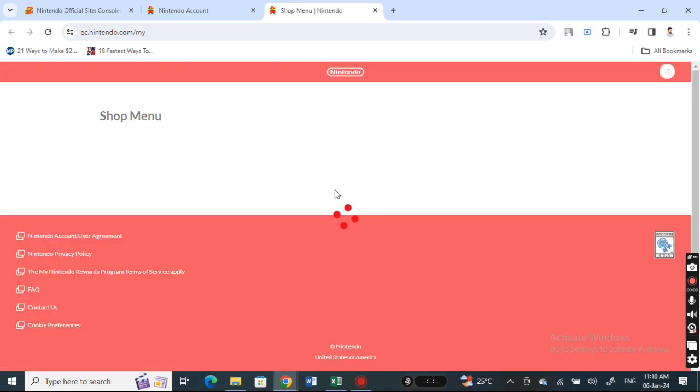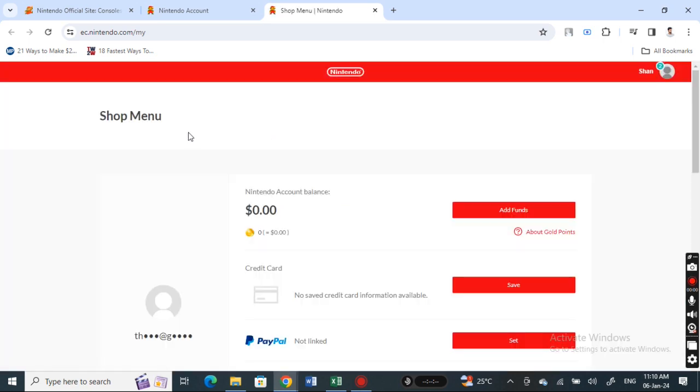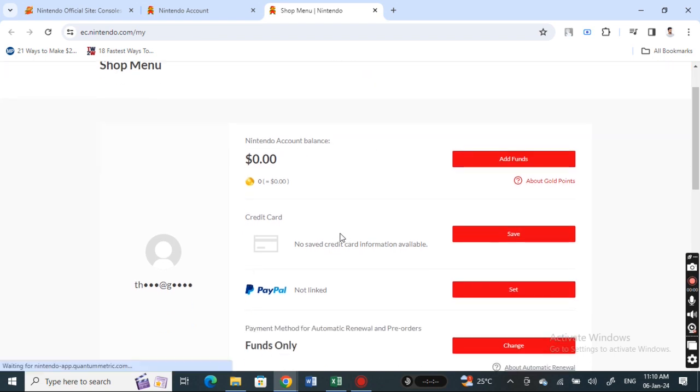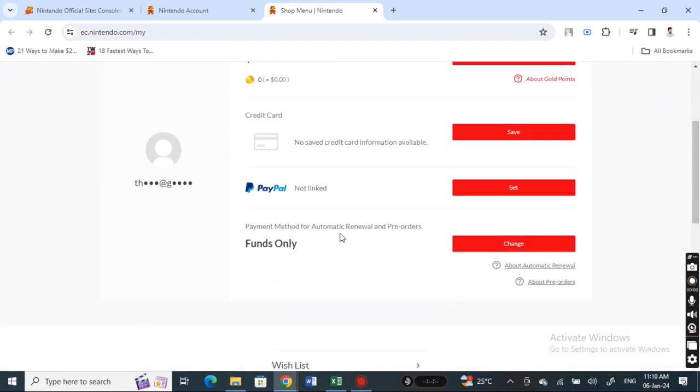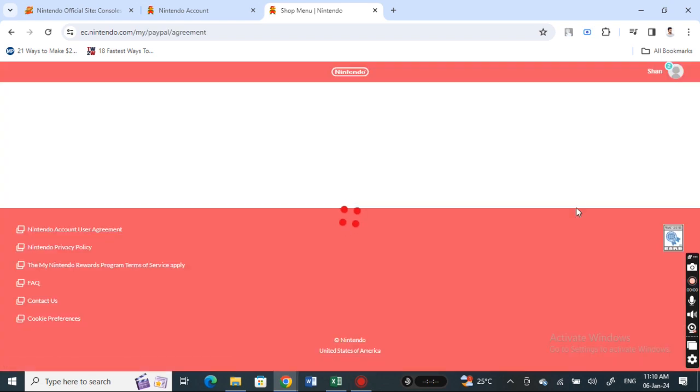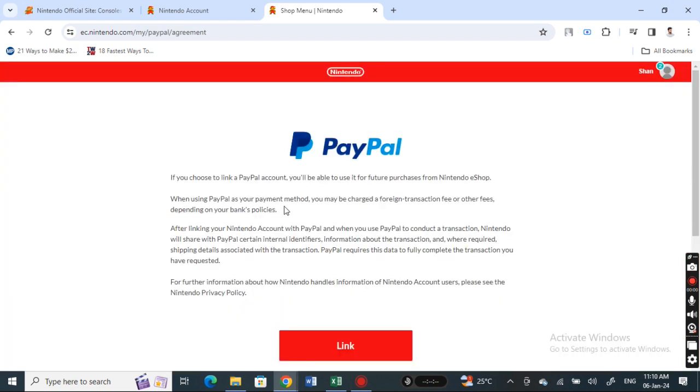Simply click on it. This is going to open up a new link where you're going to set up your shop menu. When you get to this page, scroll down and when you see next to PayPal it's not linked yet, hit on Set.